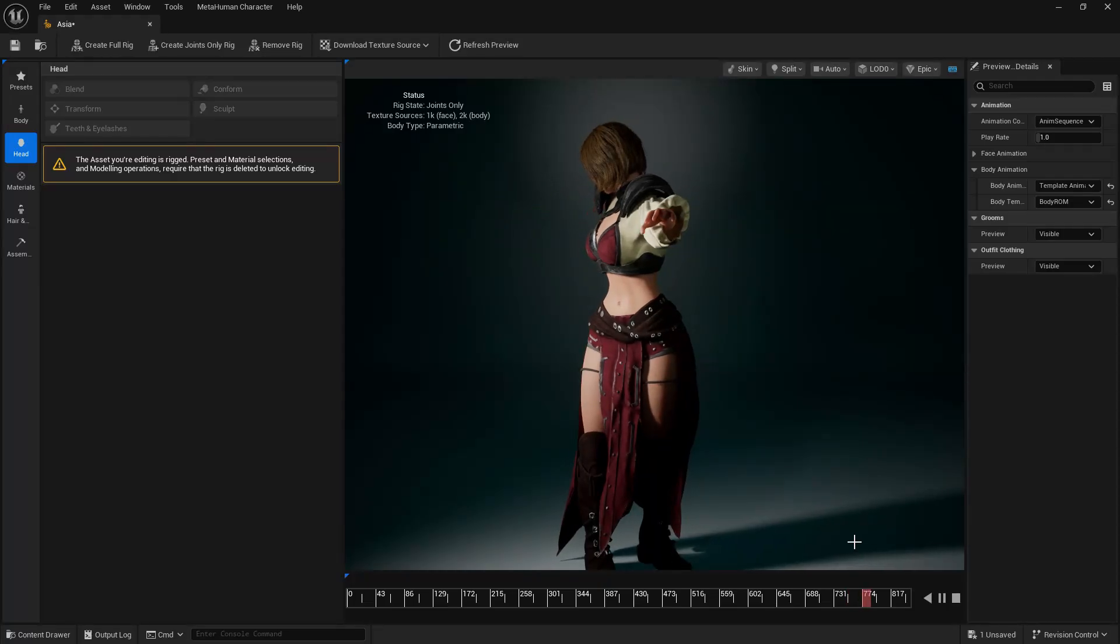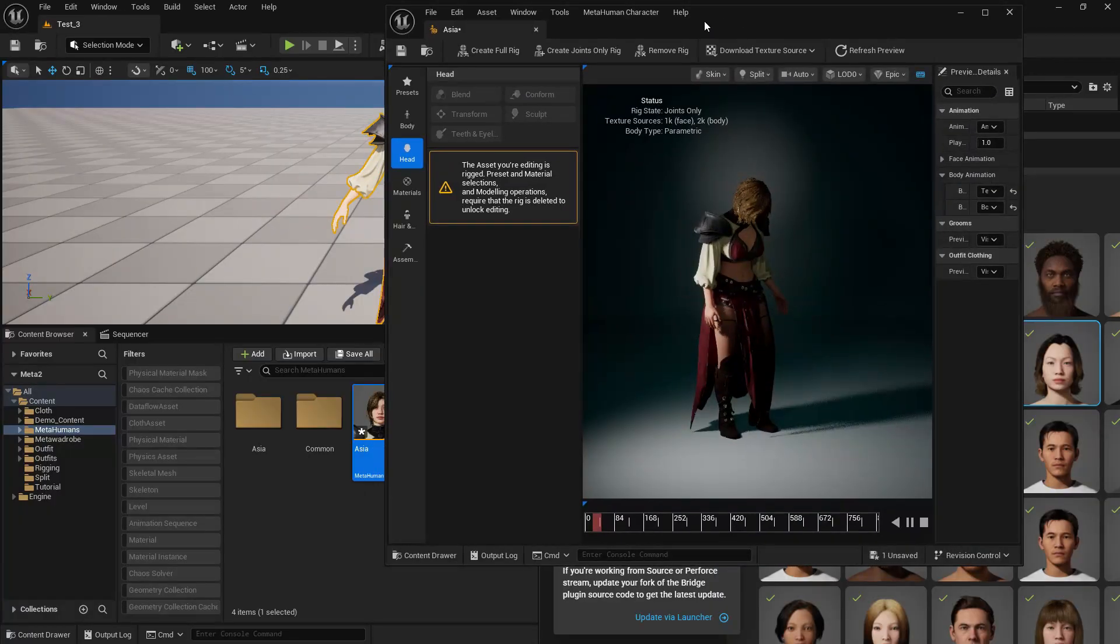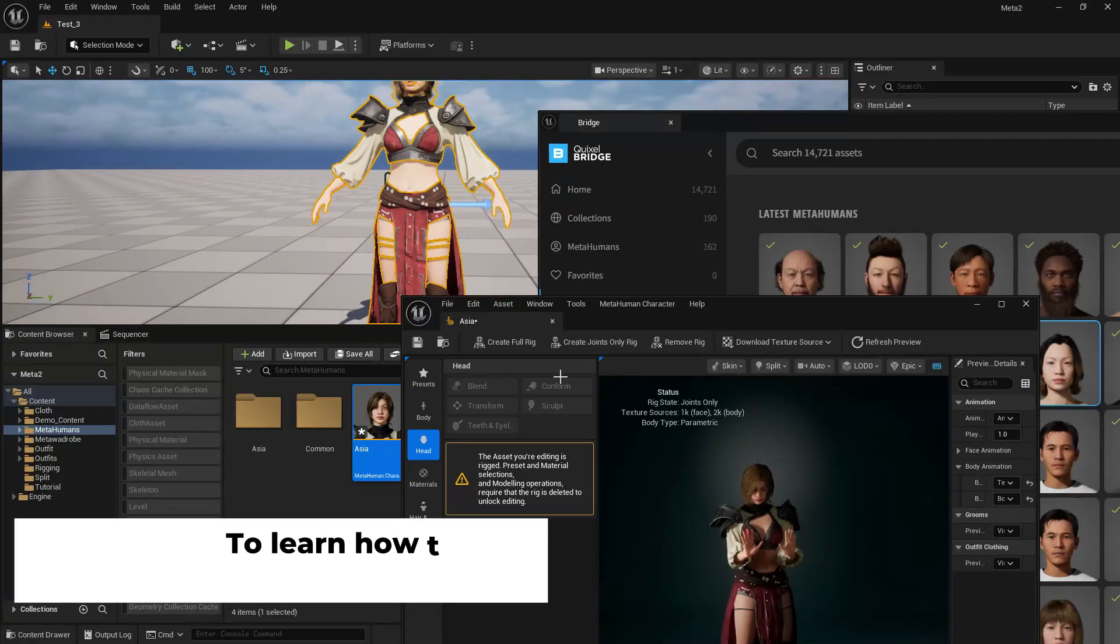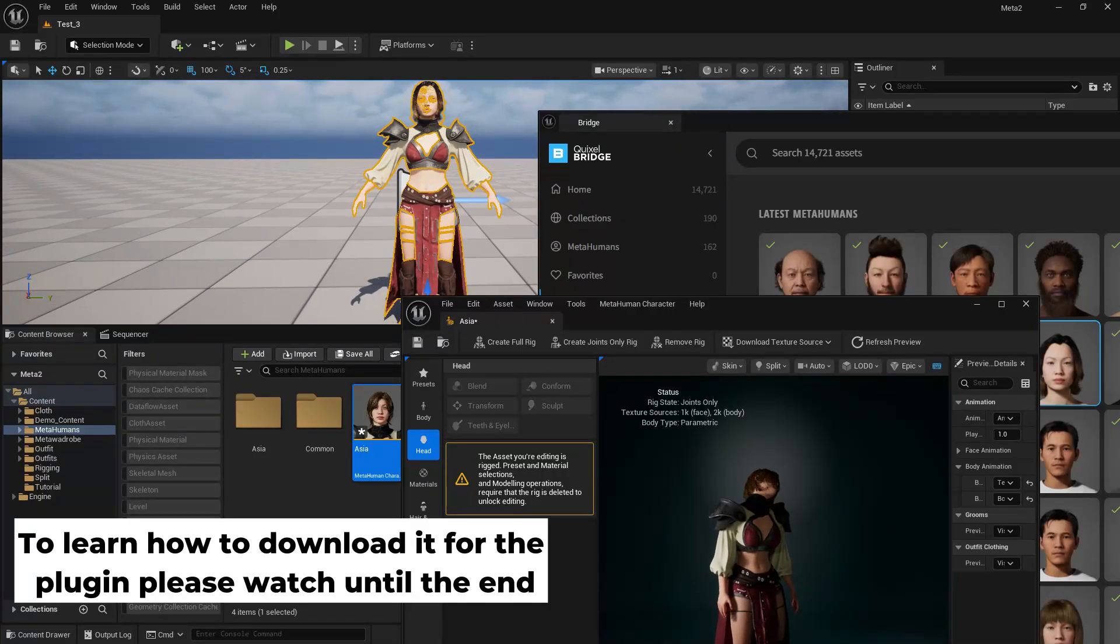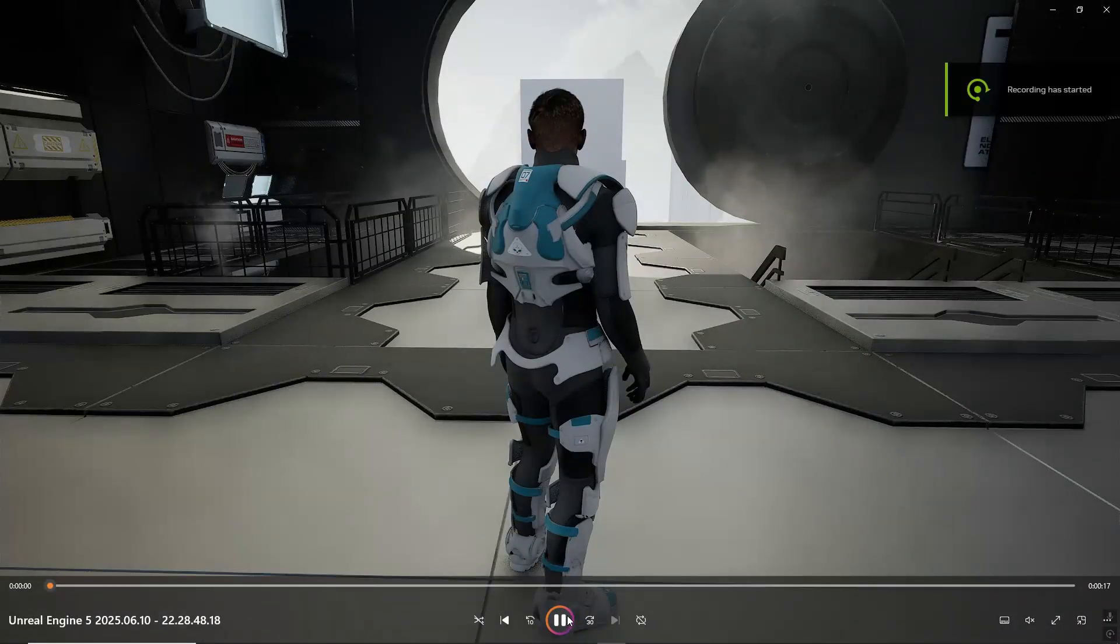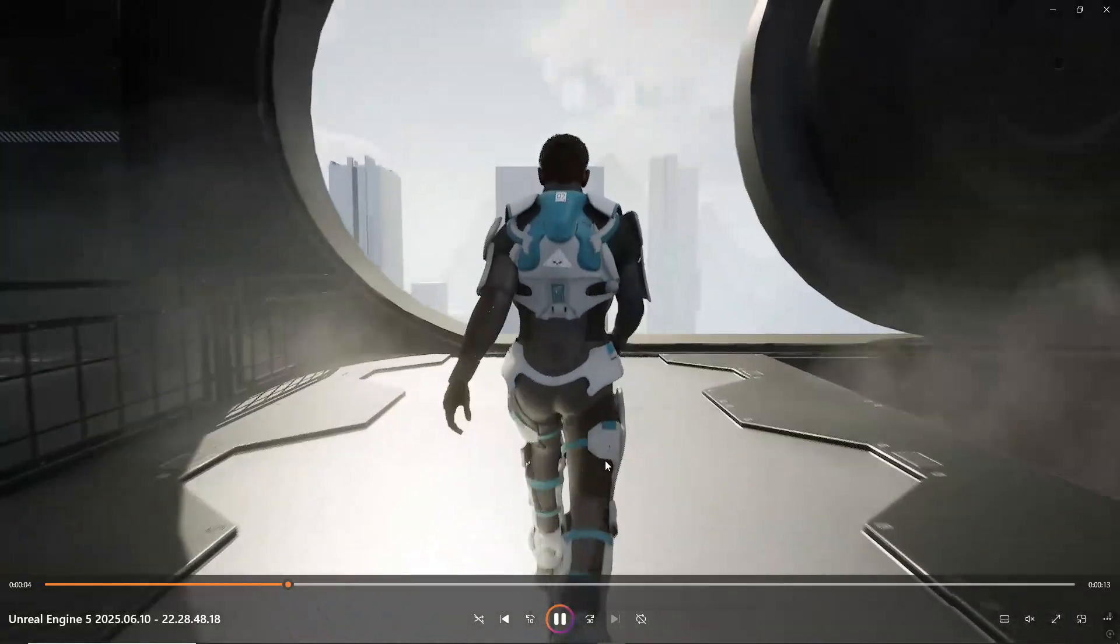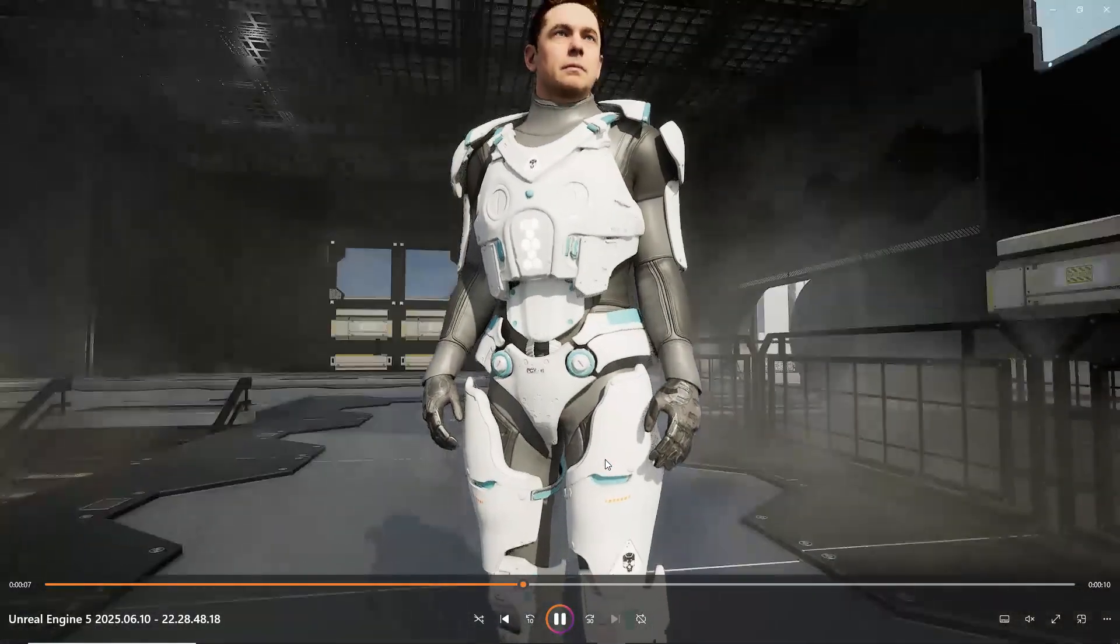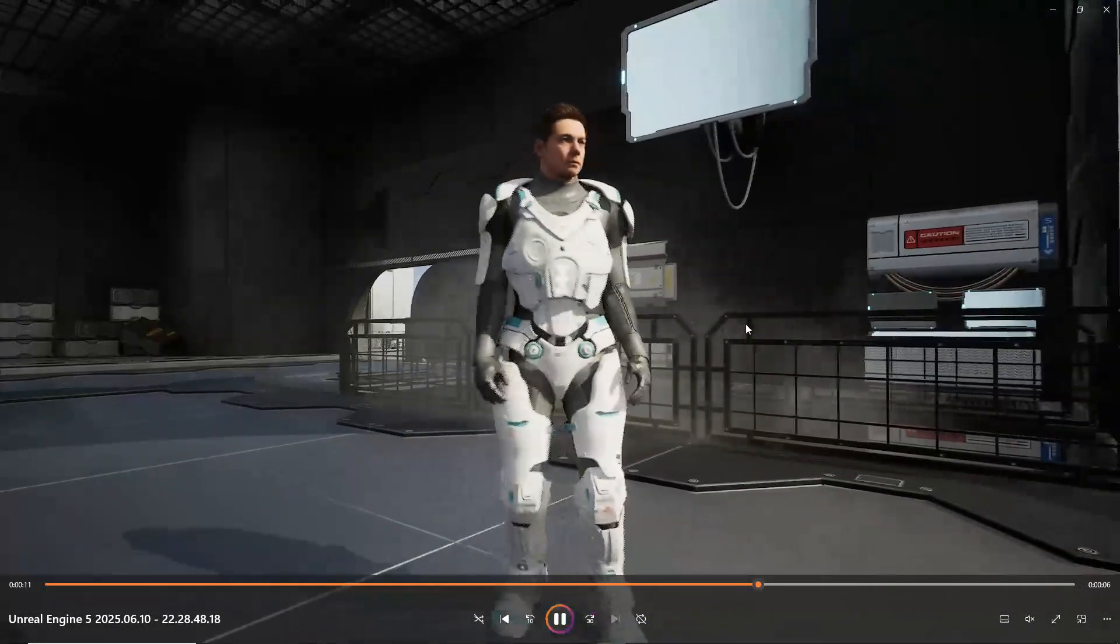So before we get started, in this episode we have two new outfits, that is this outfit. It will be in the metahuman plugin and it will also be available for Unreal Engine 5.4 and above. And our second outfit is this one here. This sci-fi outfit was added for the female metahuman body last week on Monday, and now we have a male version of the same sci-fi outfit as well.